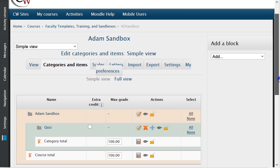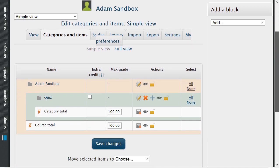You will see the category has been created in the Simple View menu. Creating categories for each group of items in your Moodle room is a great way to keep everything nice, neat, and organized.